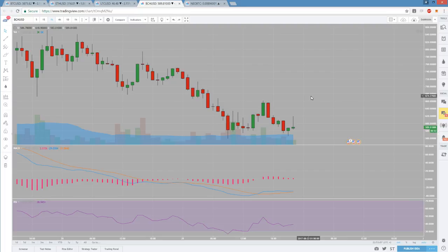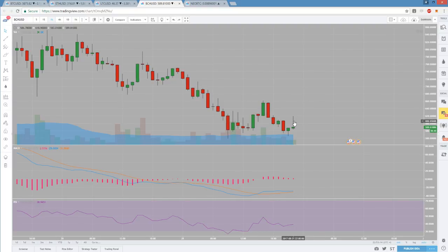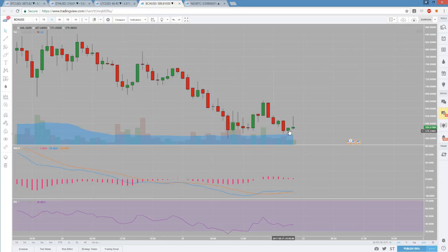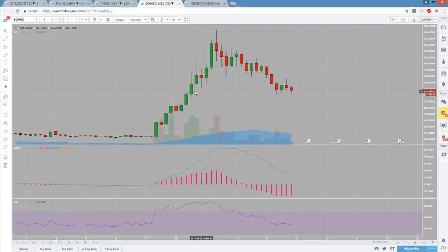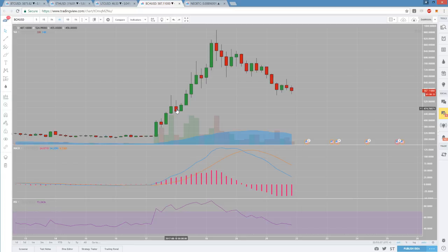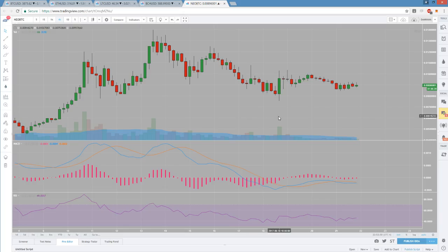Those key resistances short term is 619 and 661, and support is 558. If we lose 558 support, the next level that I would be looking at is really down at 542 and then 500 psychological.